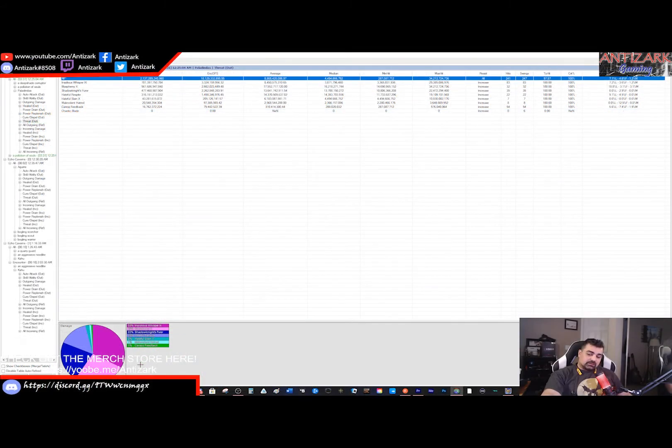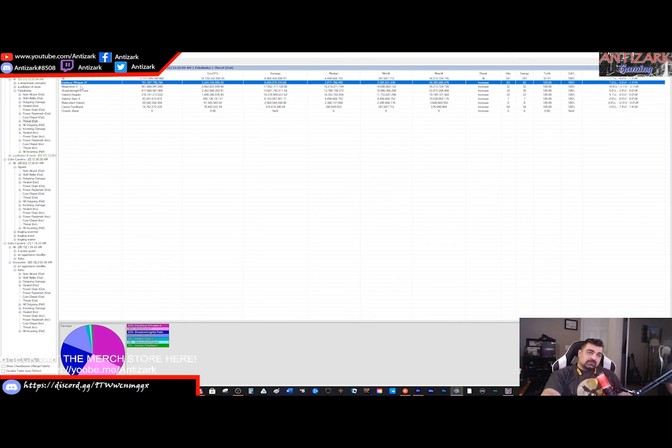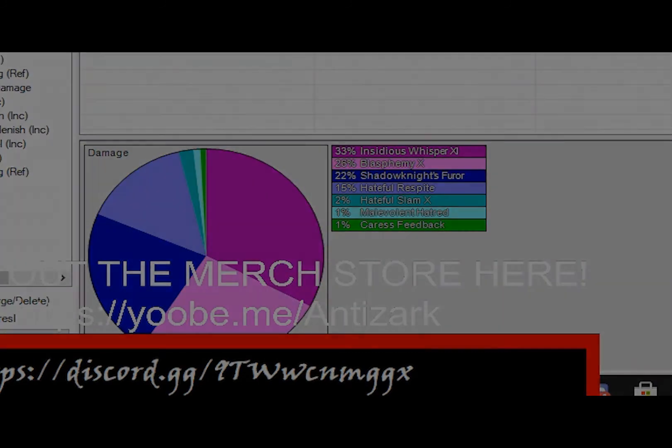Tanks will want to use the Threat Out tab to get information on what the highest taunt abilities they have are. You might be surprised sometimes on what the results are. You'll notice here that Insidious Whisper, Blasphemy, and Shadow Knight's Fervor do the most.